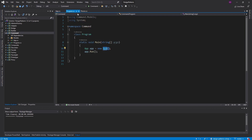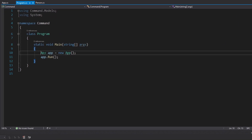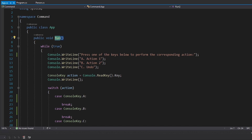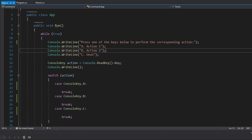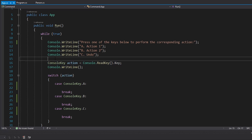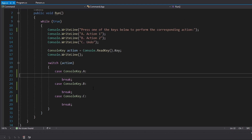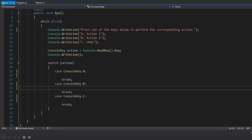Starting off, let me introduce the demo application. Starting from the top in our Program.cs, we have this app that we instantiate and we just call app.Run. This app really represents my user interface. Our UI is just text written to the console — no actual GUI. We say press one of the keys below to perform the corresponding action: A performs action 1, B performs action 2, and C performs an undo operation. The key here is that this user interface is intended to support hundreds of applications, so we can't just hard code behavior inside this switch statement.